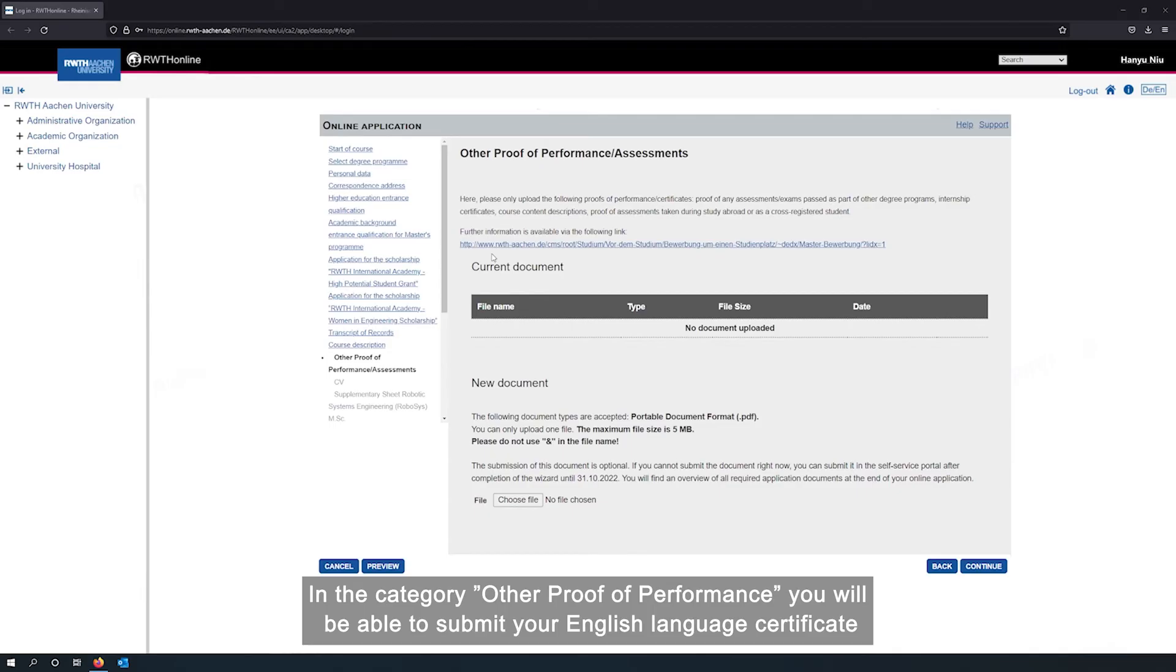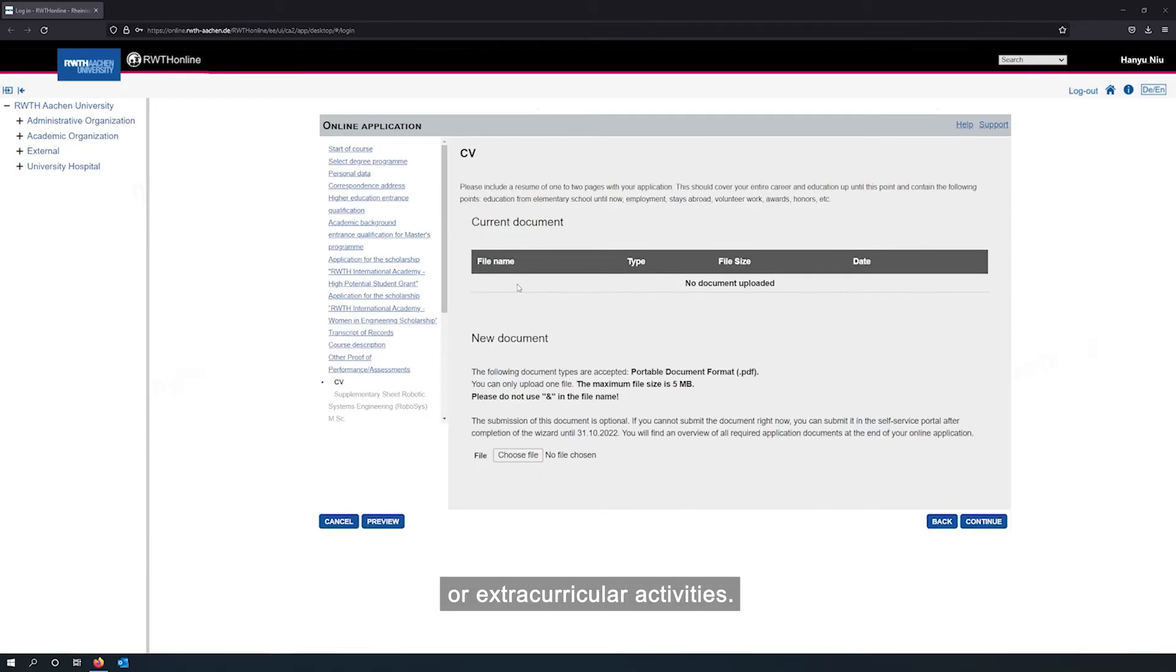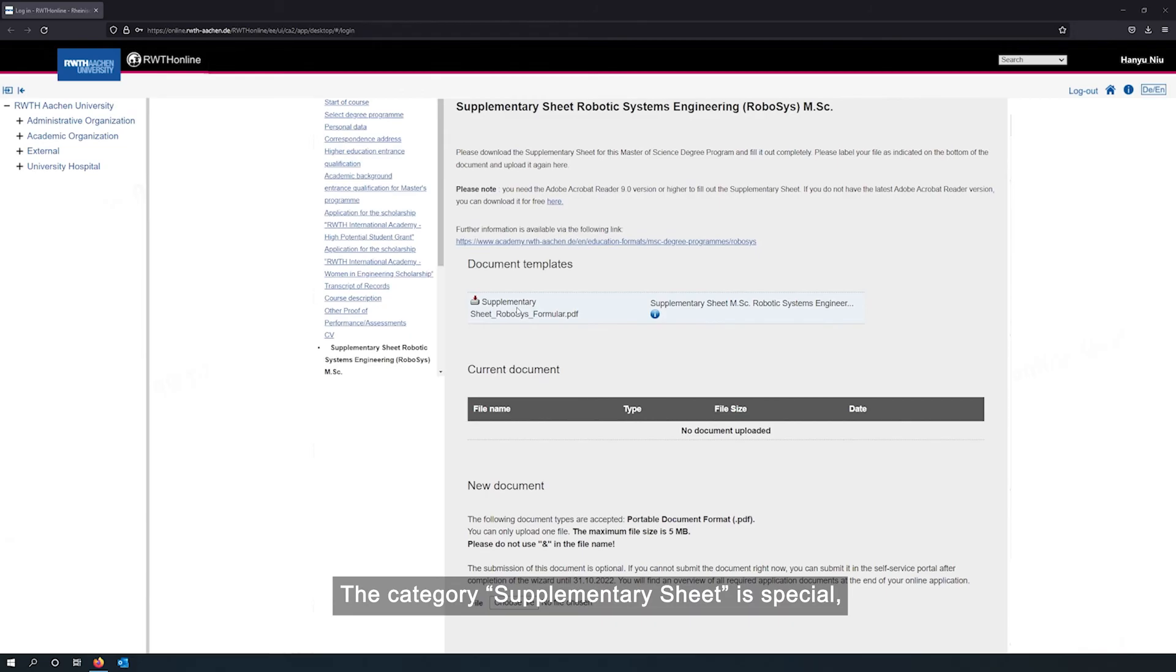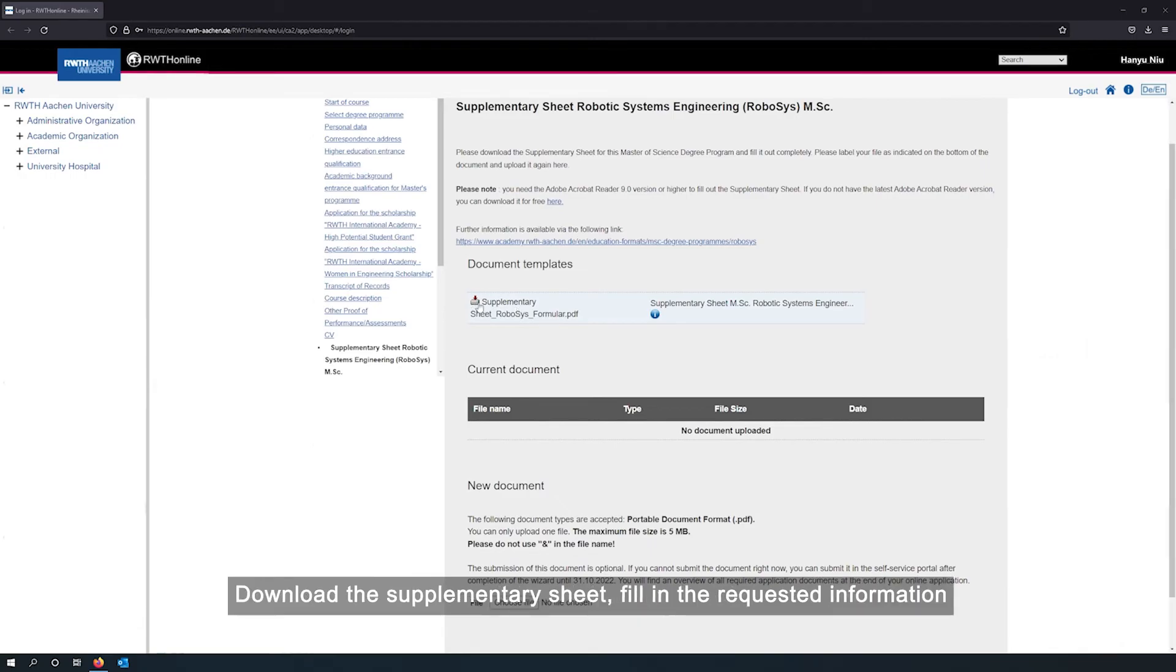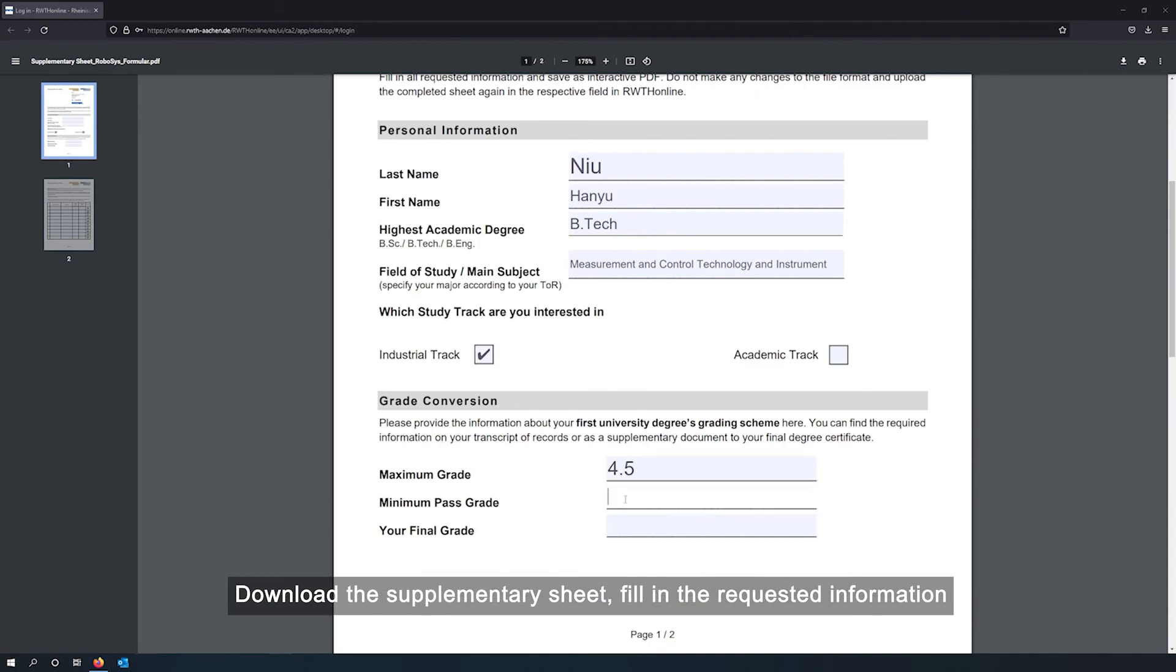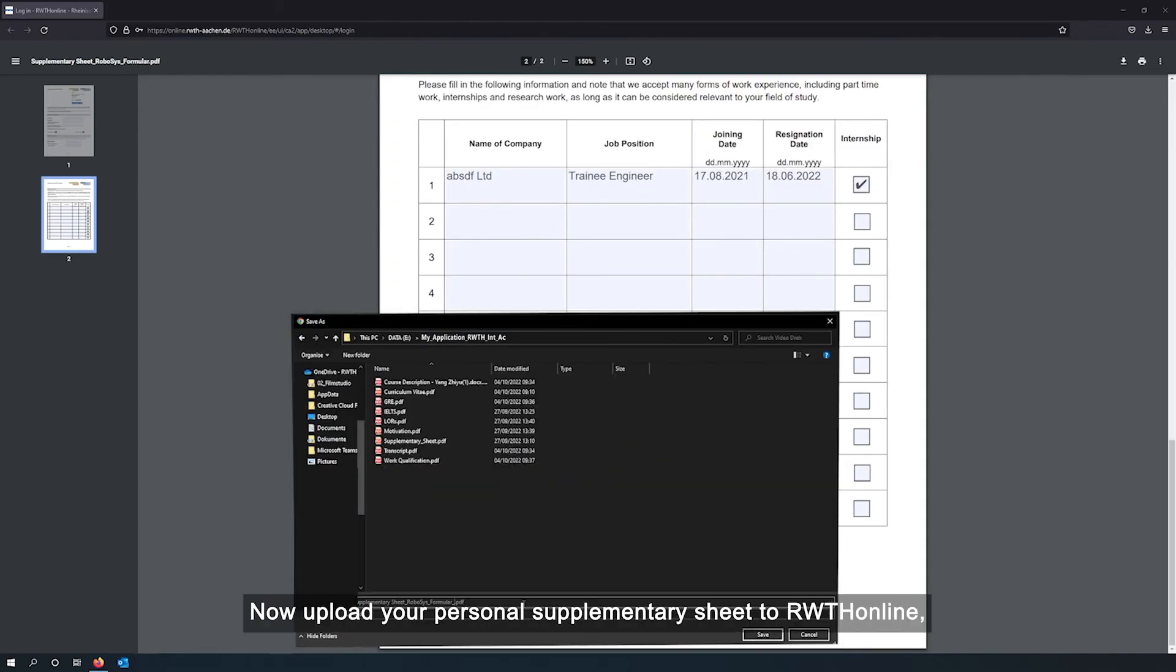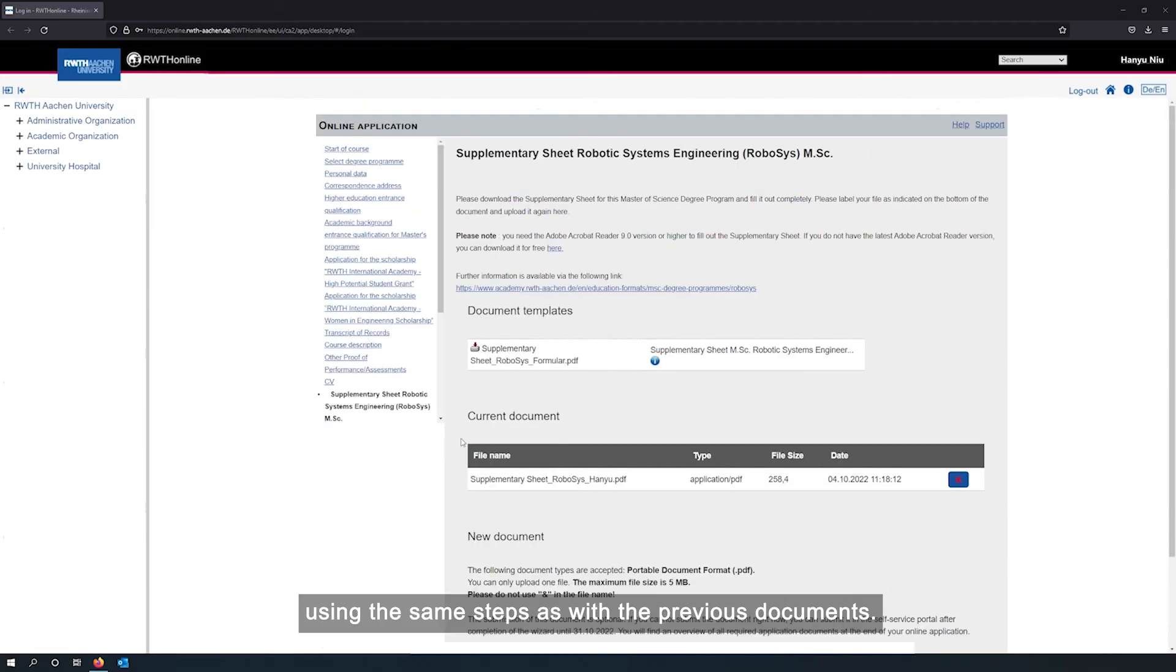In the category other proof of performance, you will be able to submit your English language certificate or extracurricular activities. The category supplementary sheet is special. This is an internal document we have uploaded in RWTH online for you to fill in. Download the supplementary sheet, fill in the requested information, and save the file as PDF.